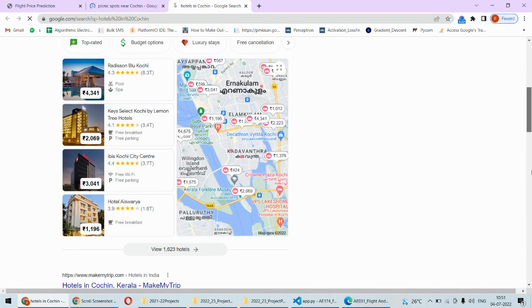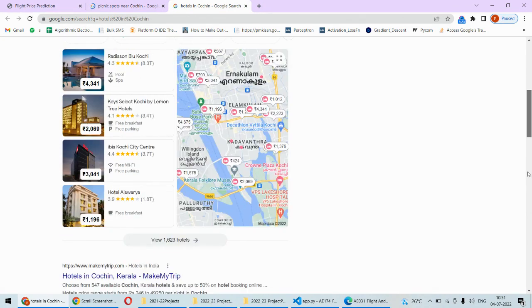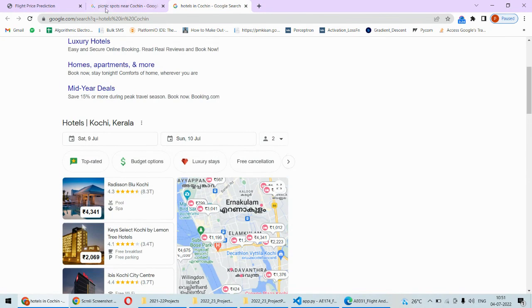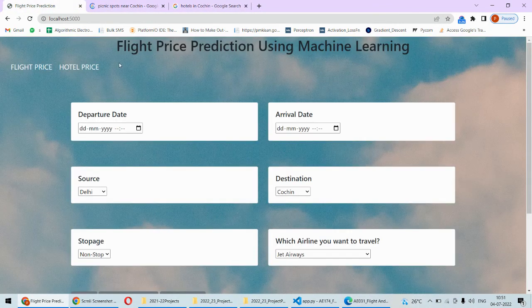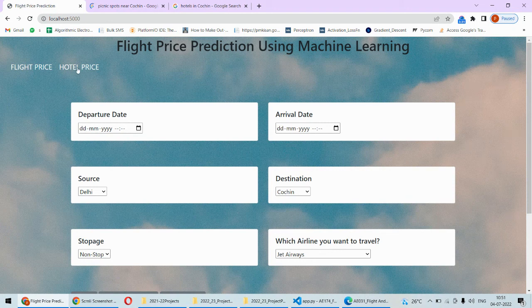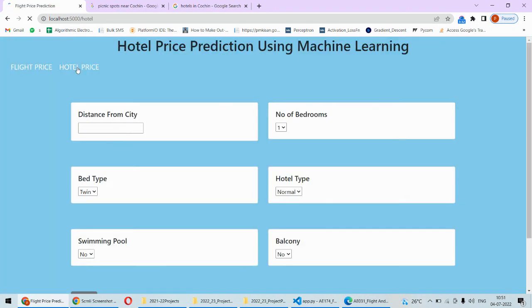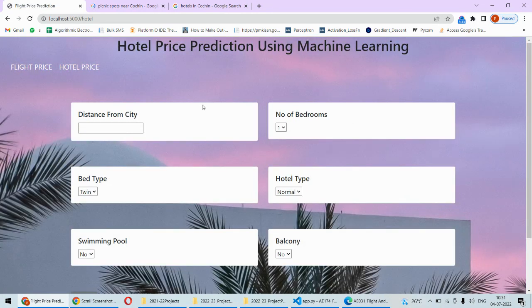For the hotels as well the similar kind of thing will be there. These are the hotels in the destination city and their prices and all you can find on Google. This is one approach of this project predicting the flight price, and the advancement that we are saying is in the hotel price prediction.